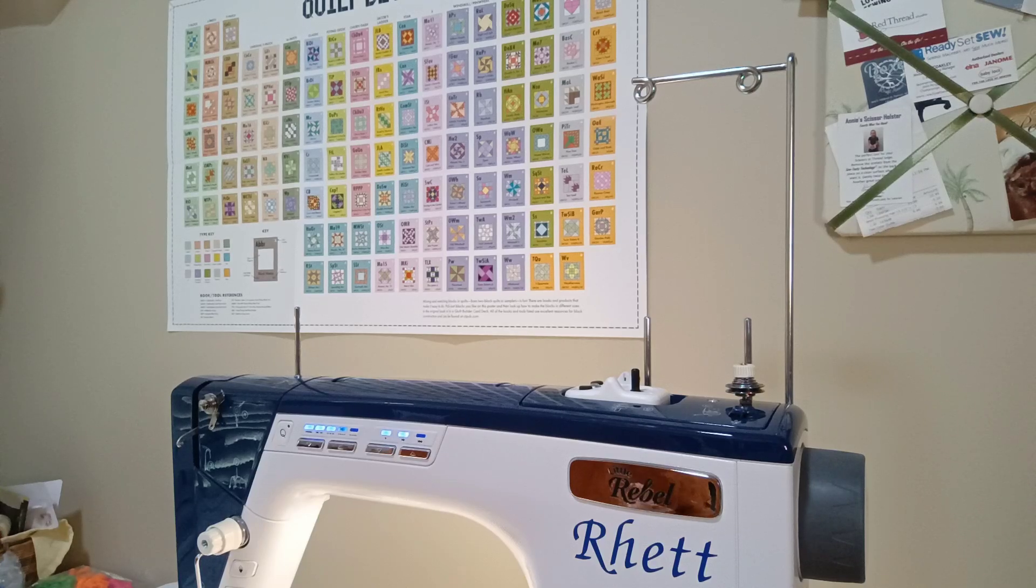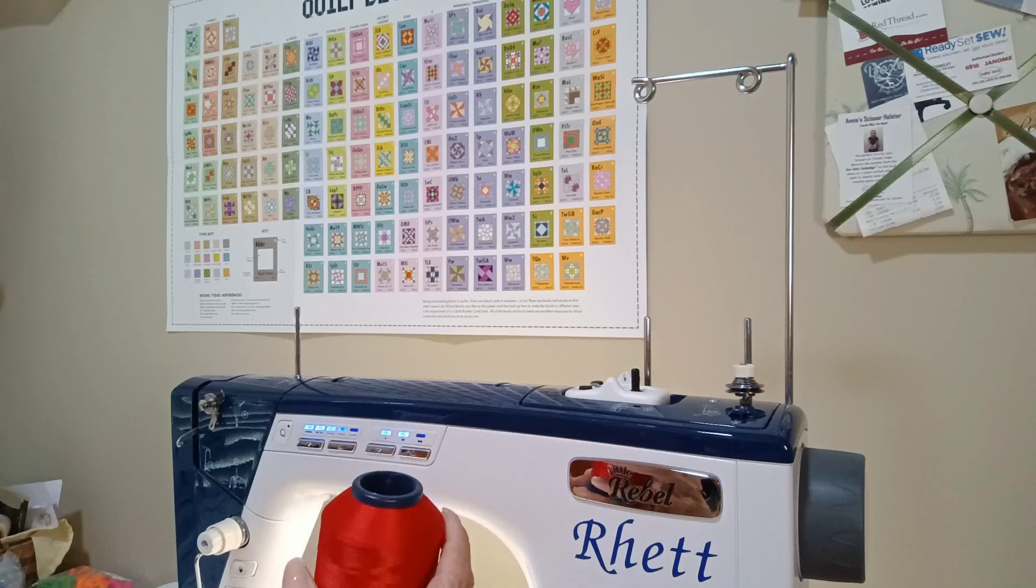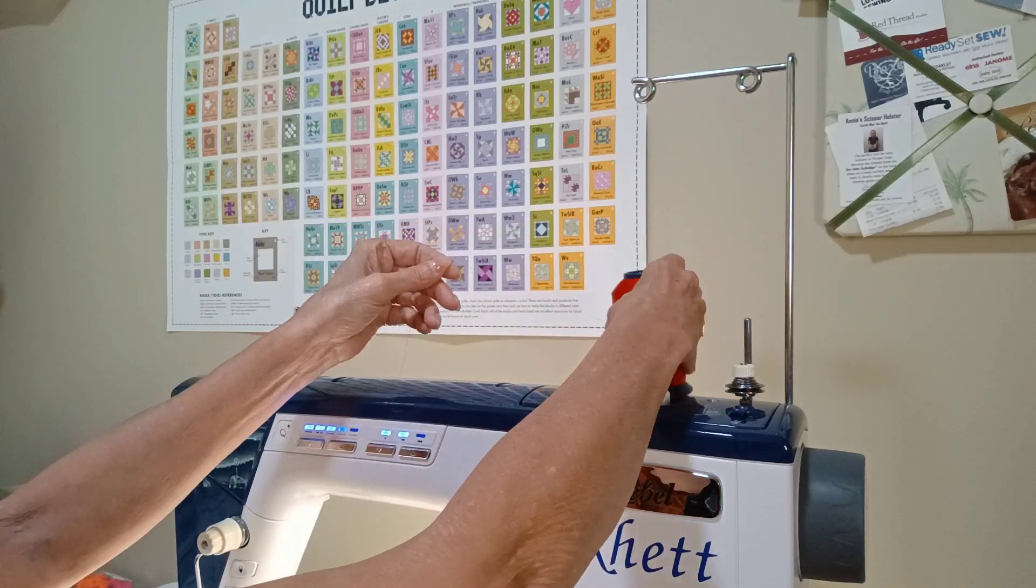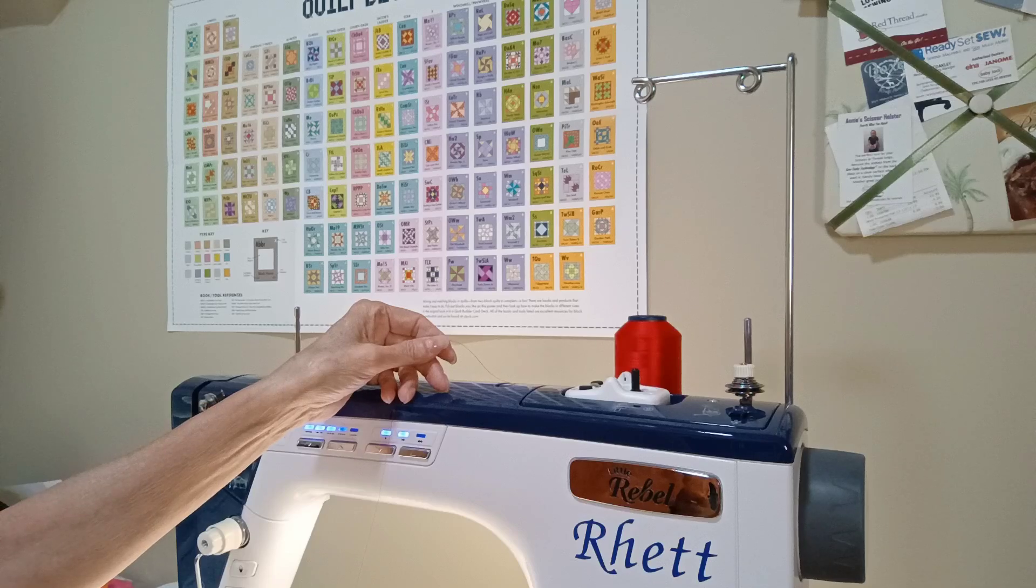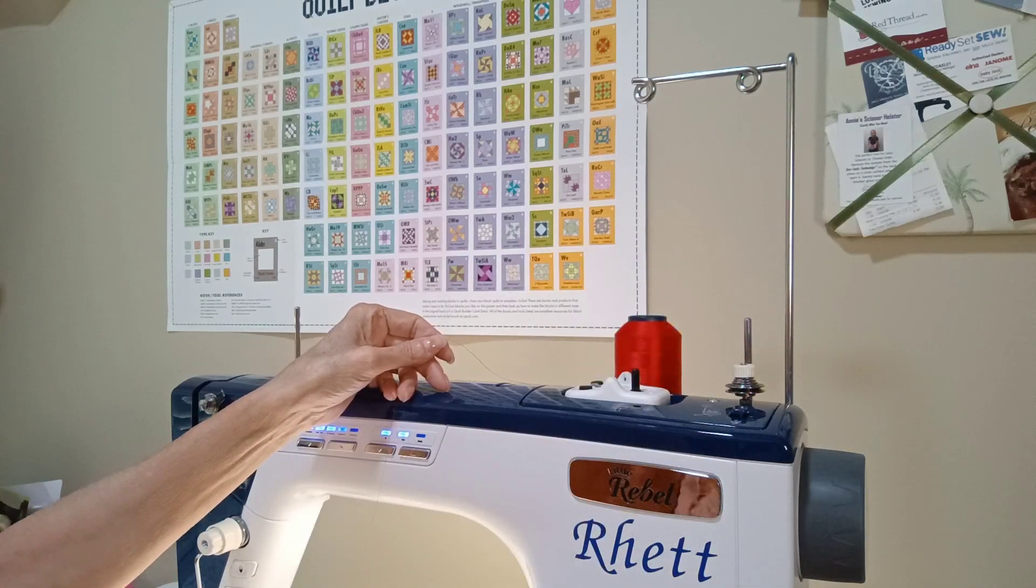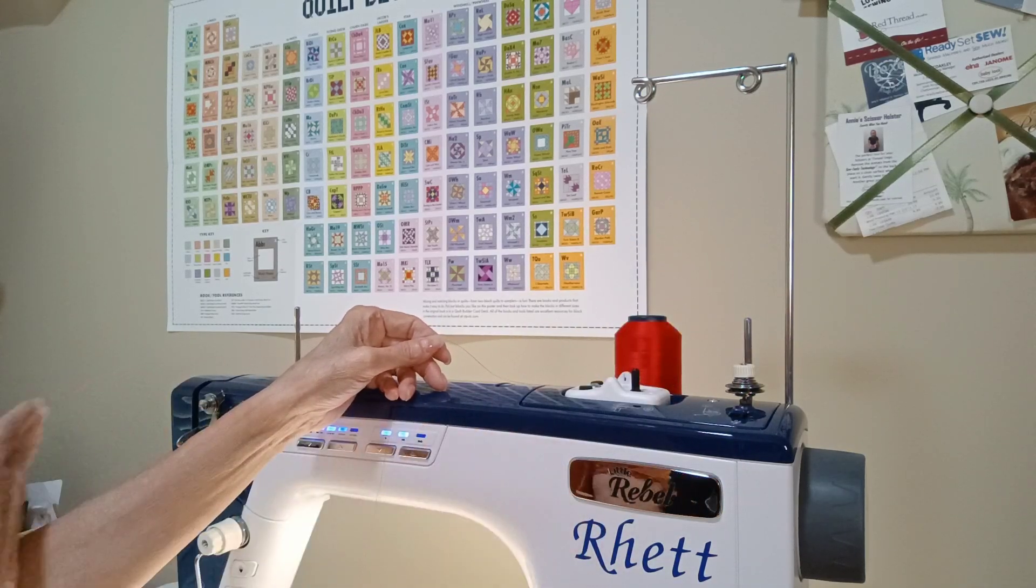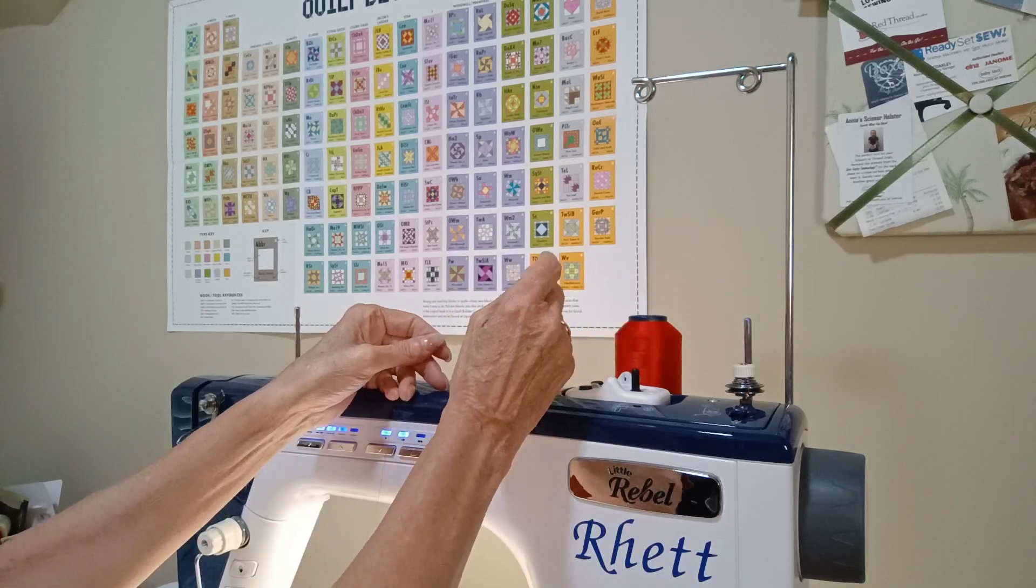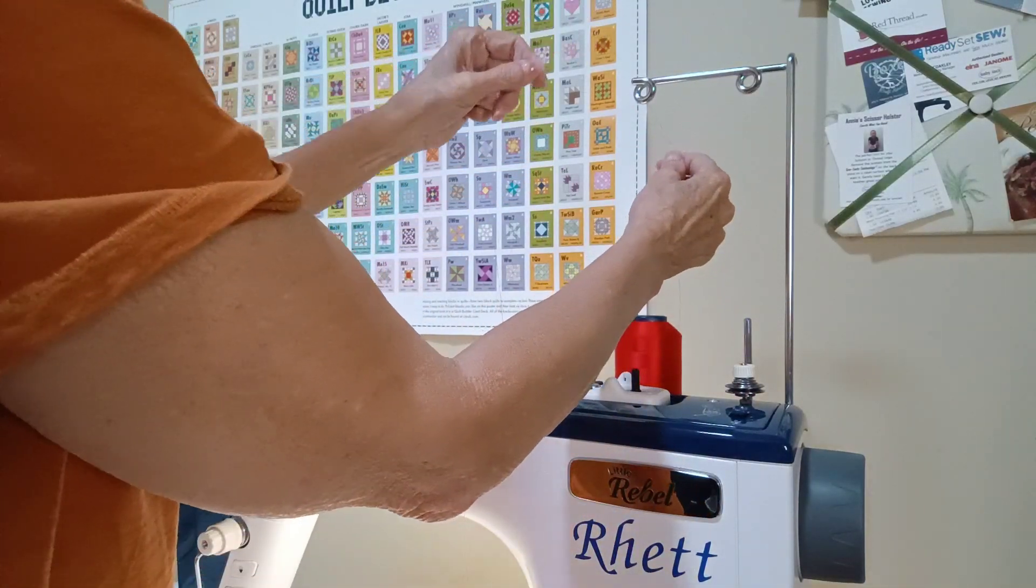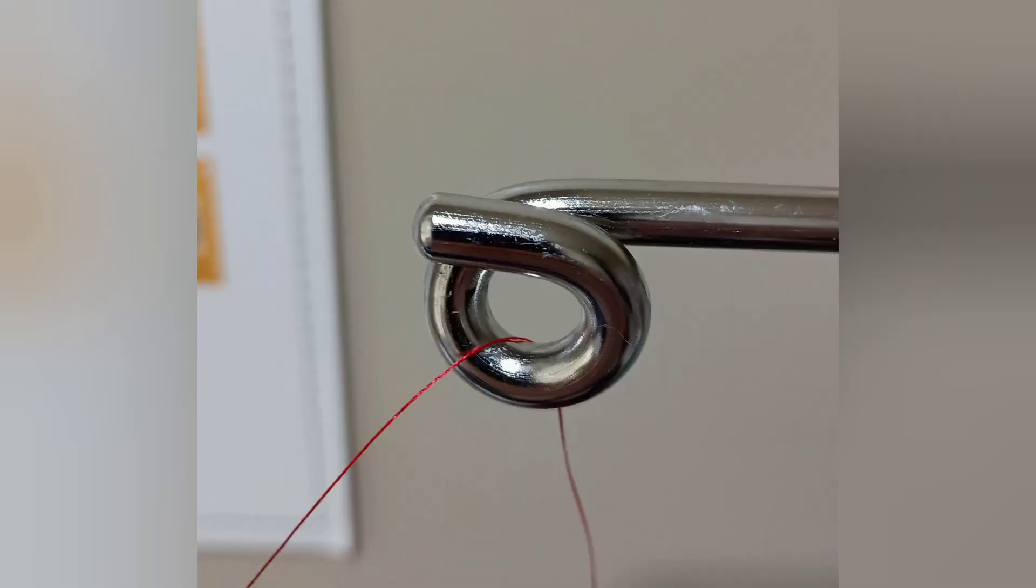The first thing to do with threading the machine is to take your cone or your spool of thread and drop it on your thread post. For threading the machine you want to go ahead and use the front thread post. So take the thread post, then take your thread and drop it through that pigtail to get into the eyelet there.